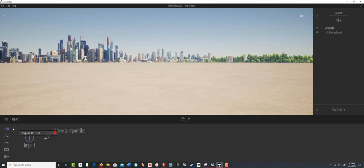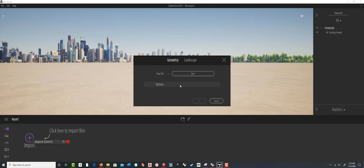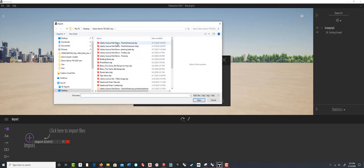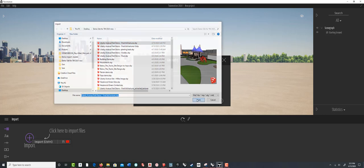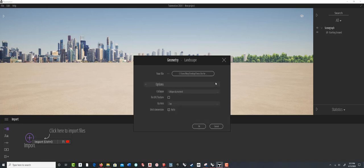Let's import the SketchUp model. I'm clicking on Import, then choosing Open, going to my Liberty Park model, and clicking OK. Before I click OK, I'll click on the Options section. The most important option for importing SketchUp models: since Z is up in both SketchUp and Twinmotion, that's not an issue. Unit conversion is set to Auto, so if you're in imperial units it figures that out. I've found it more consistent to just keep units in the same system.